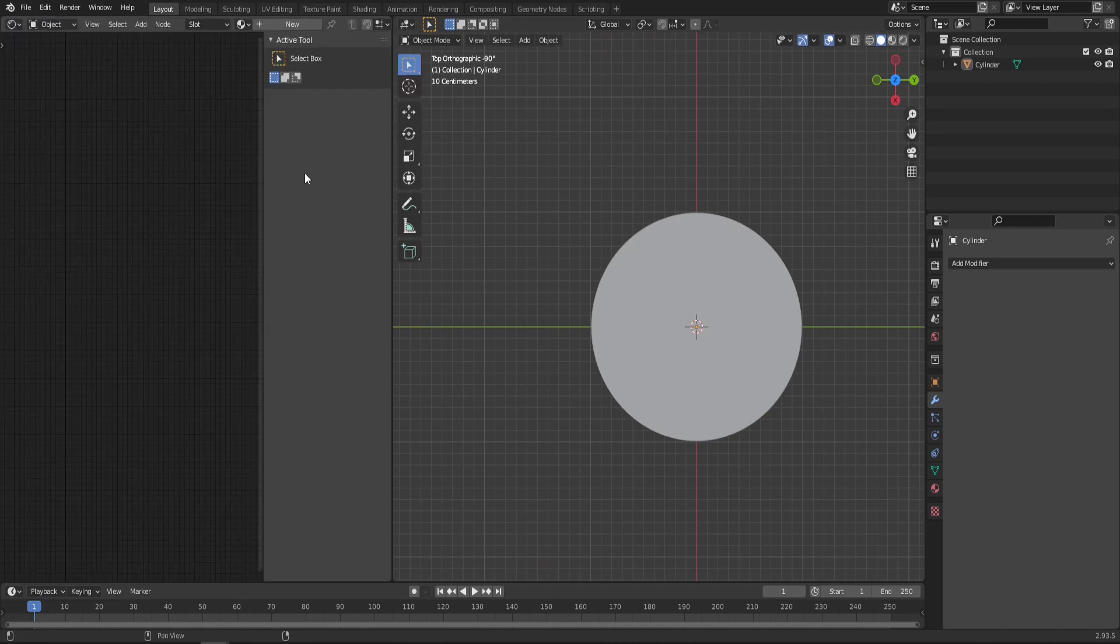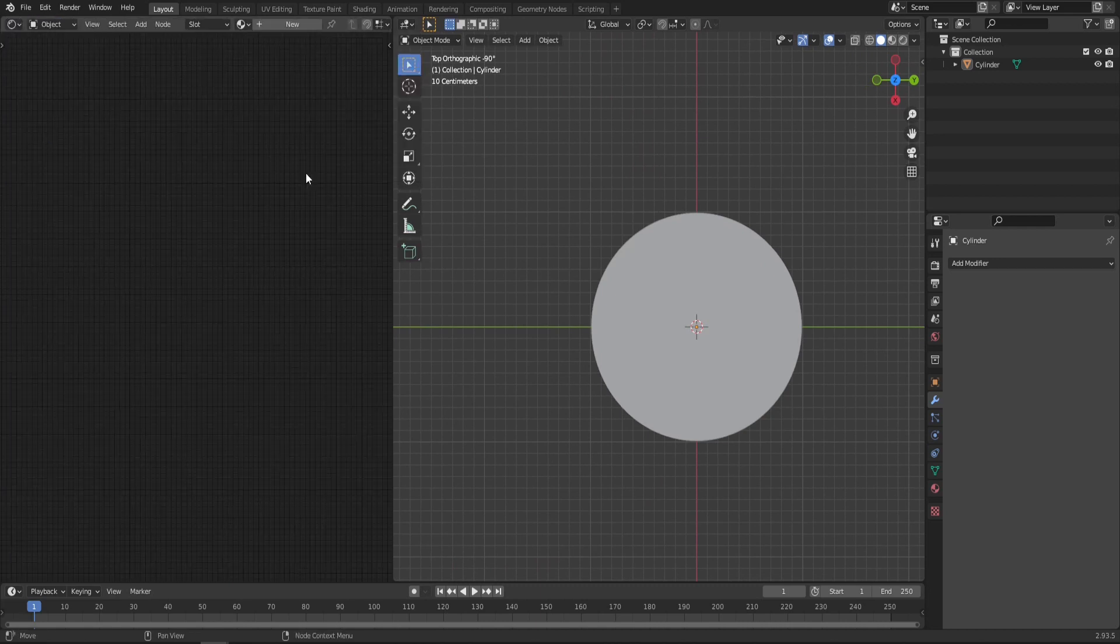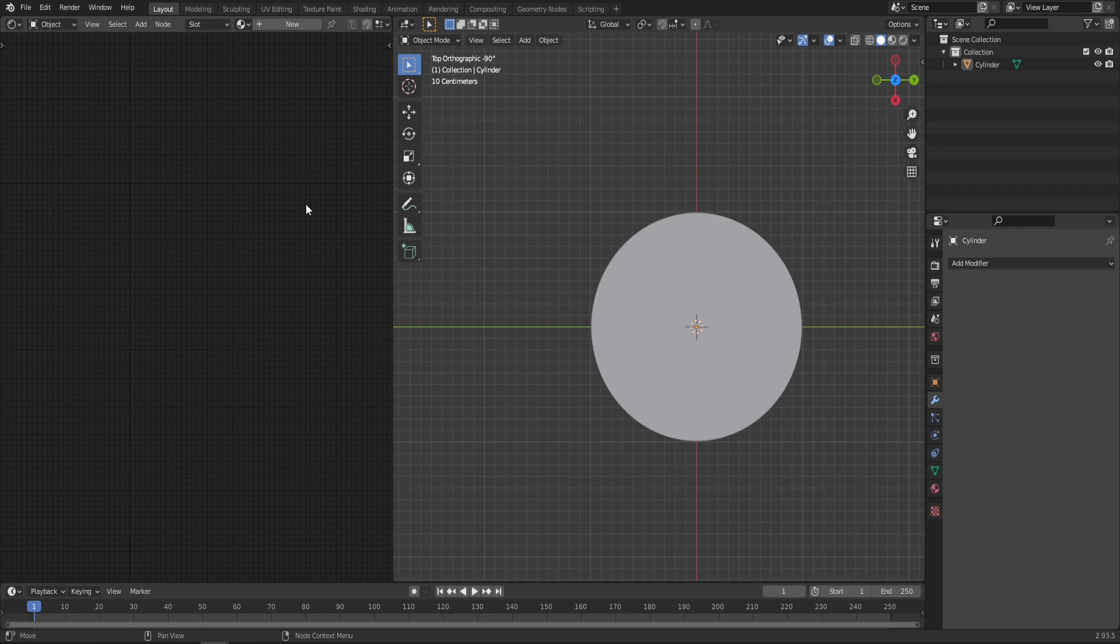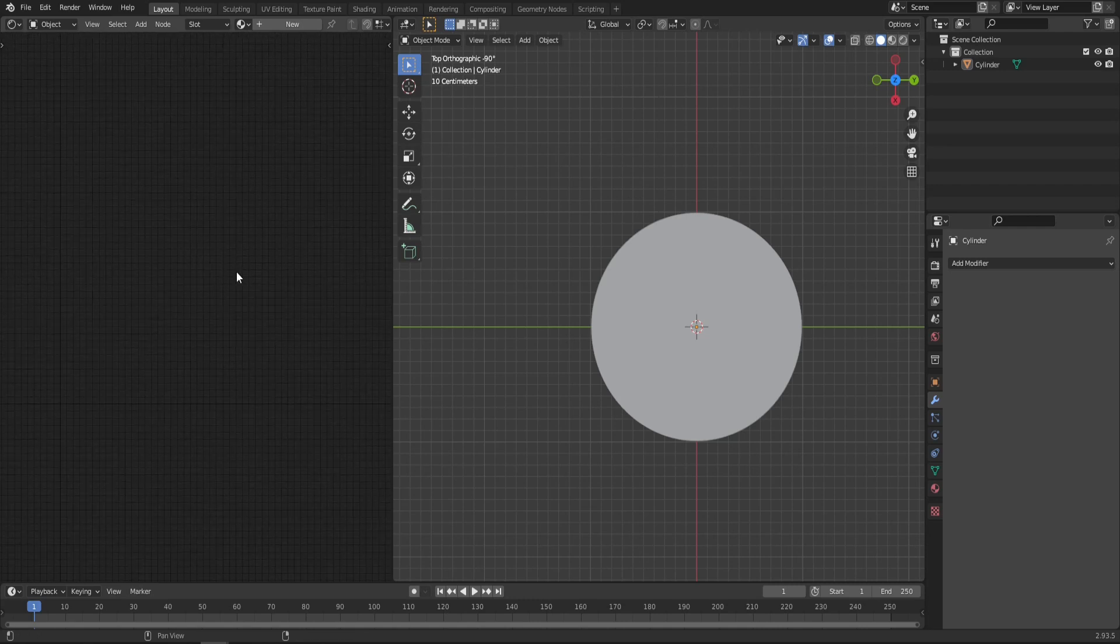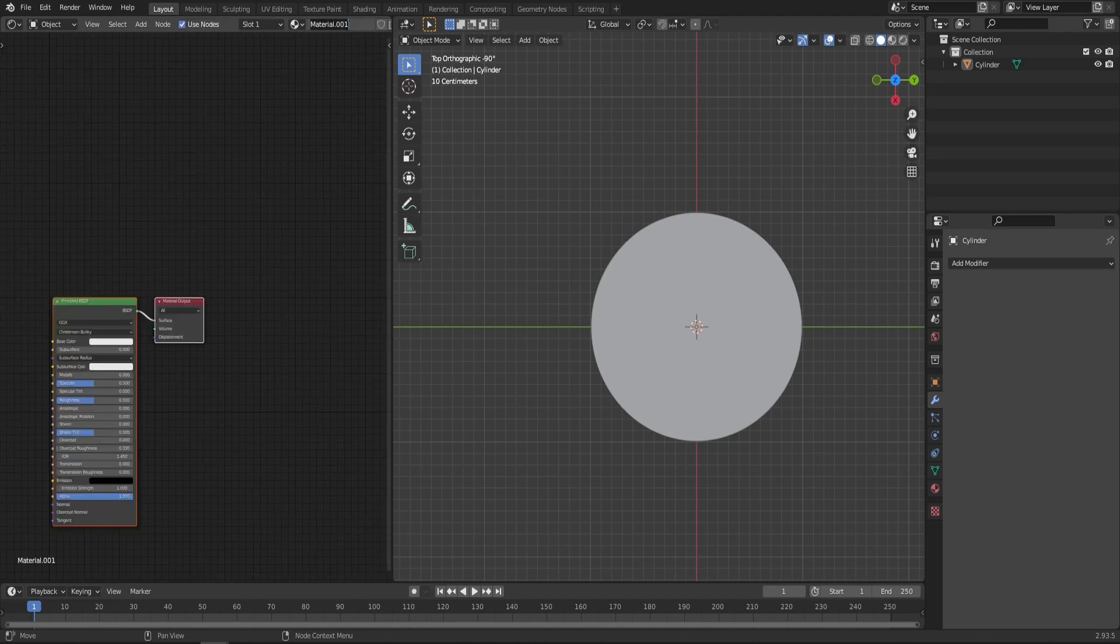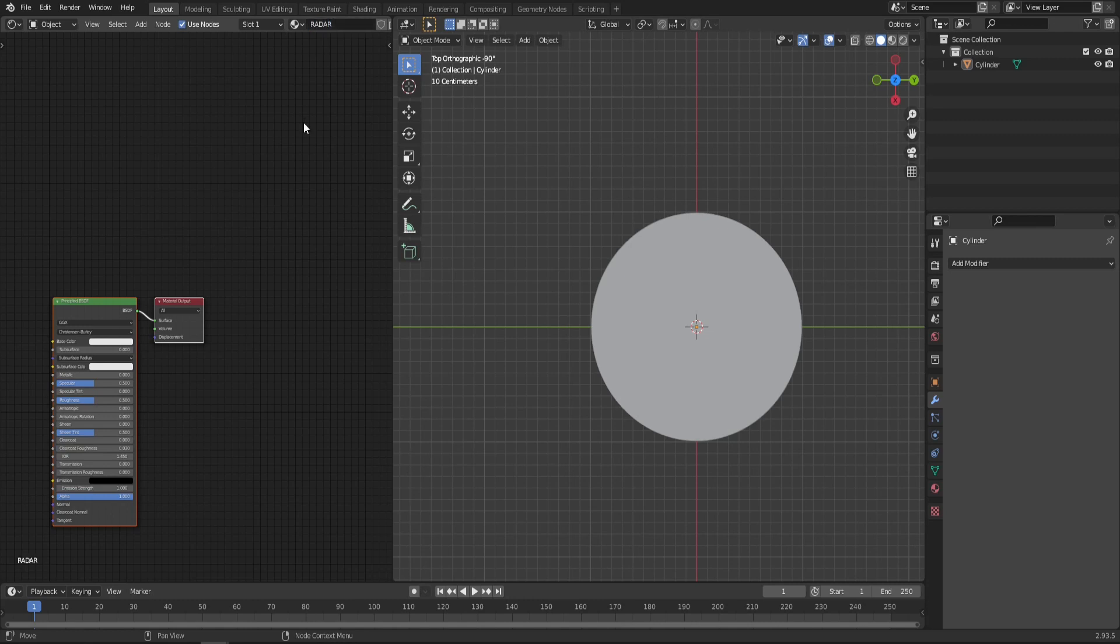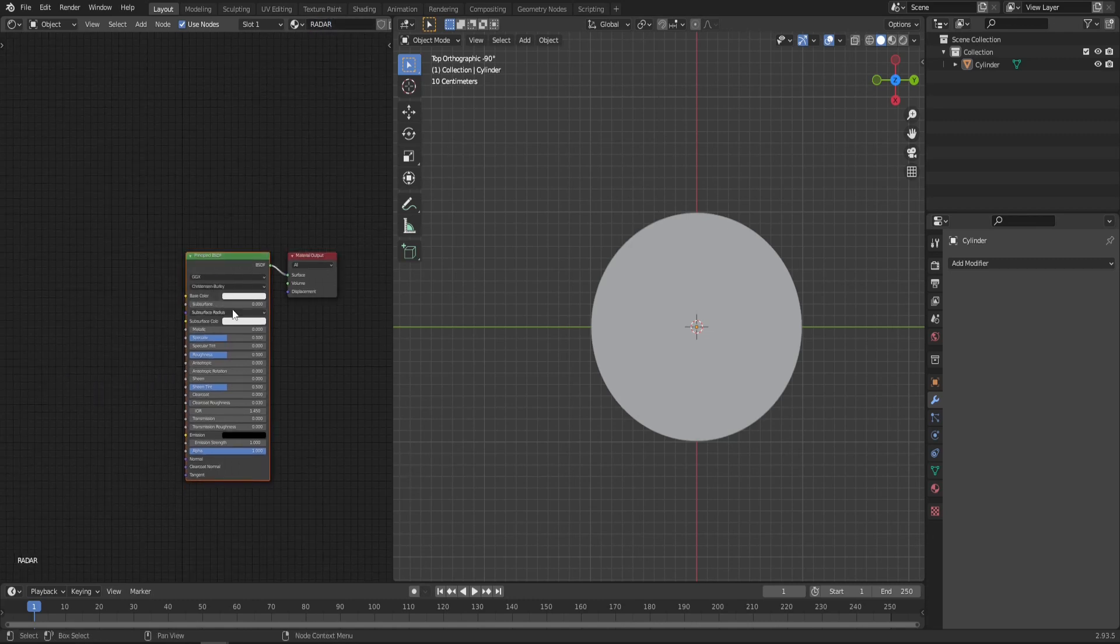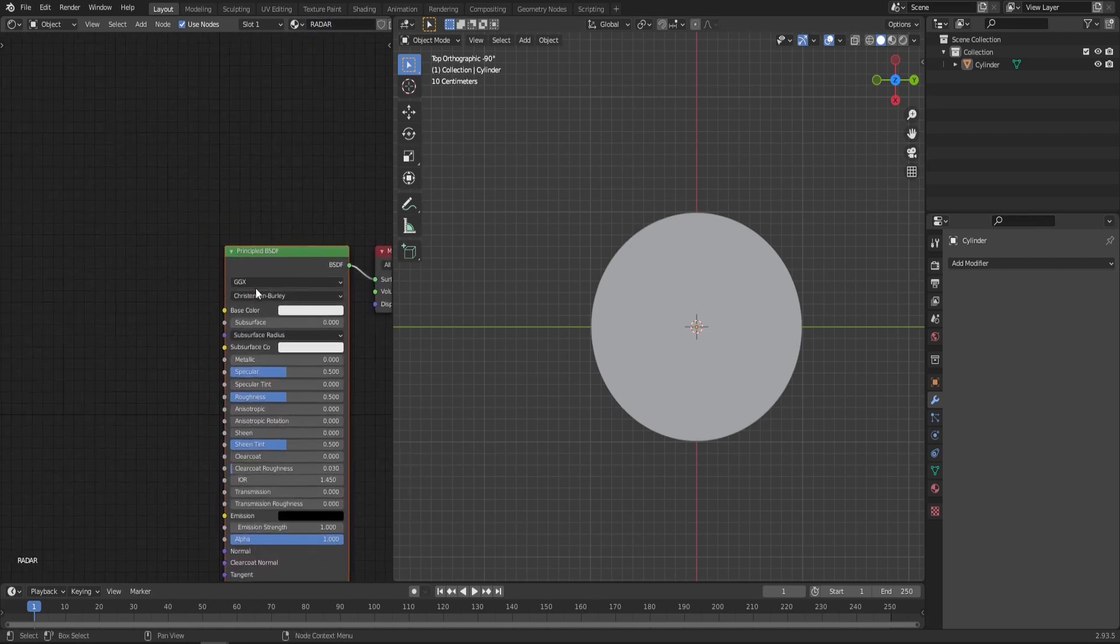Now let's get rid of this one. Simply click N. And as you may know from the previous tutorials, make sure that you have node wrangler enabled in your addons, because it's going to make our job so much easier. So now we can create new materials. Simply click new, give it a name and delete the principal BSDF.